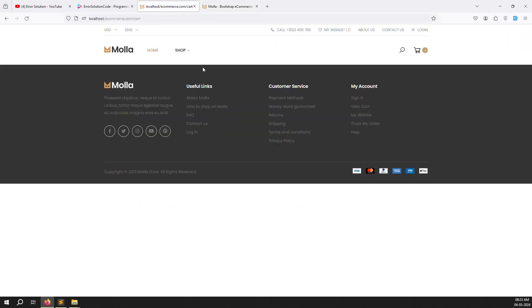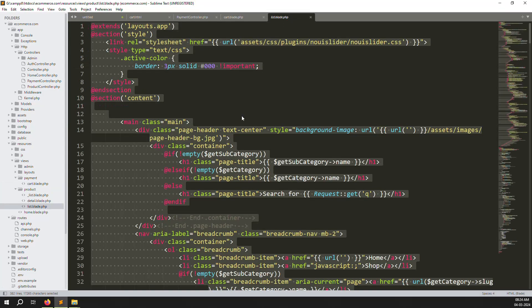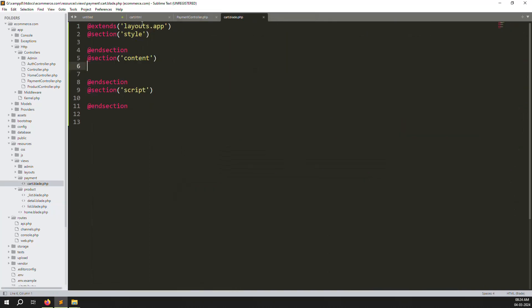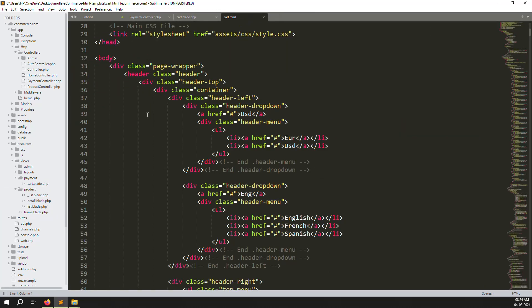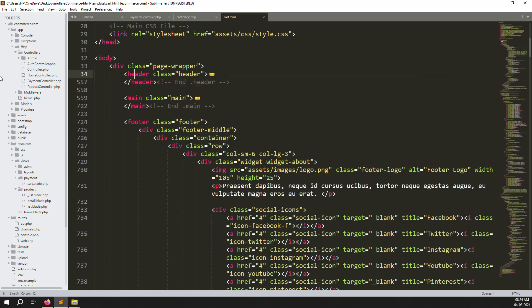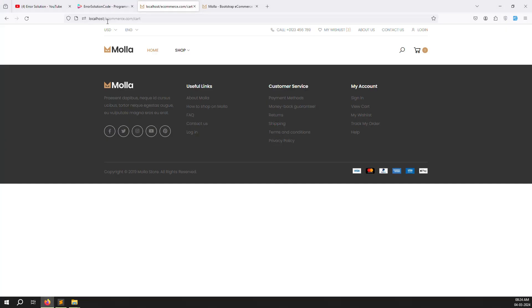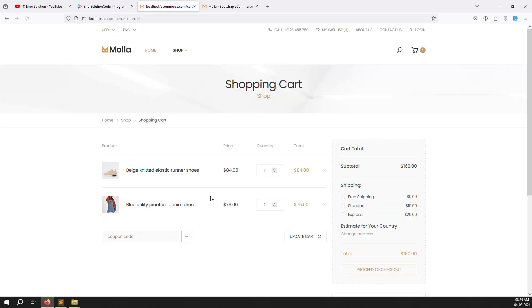Save the files and refresh the page. You can see the header and footer working well with no issues. Go to the Mola themes, open cart.html, scroll down past the header, find the main section, minimize it, copy everything inside main, and paste it into cart.blade.php. Save and refresh — you can now see the shopping cart displayed.